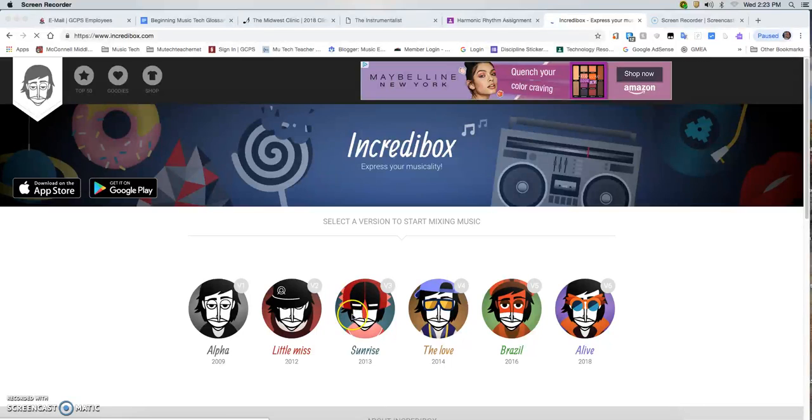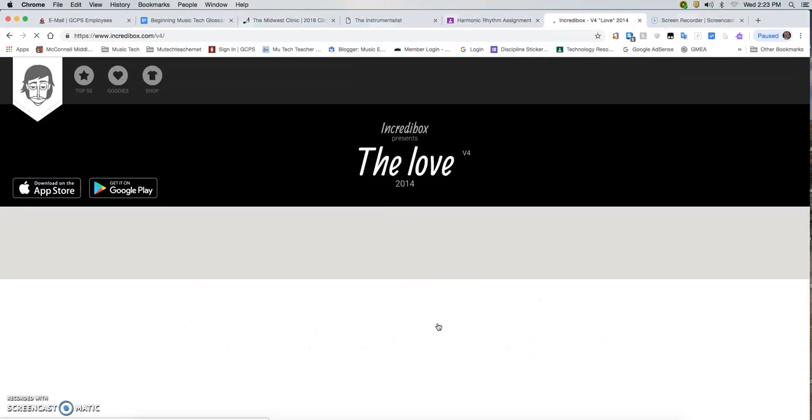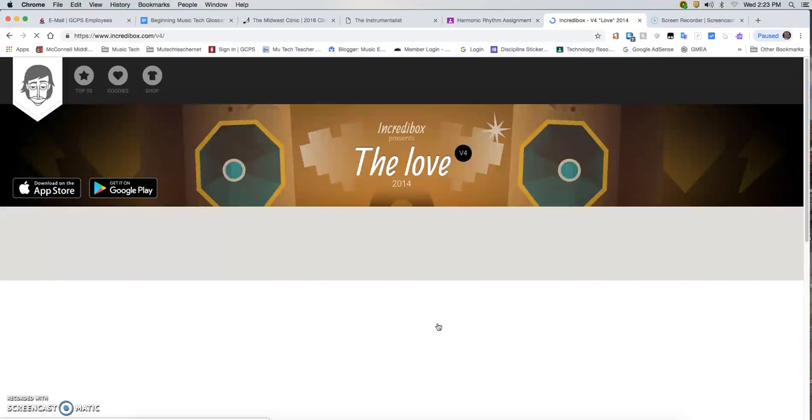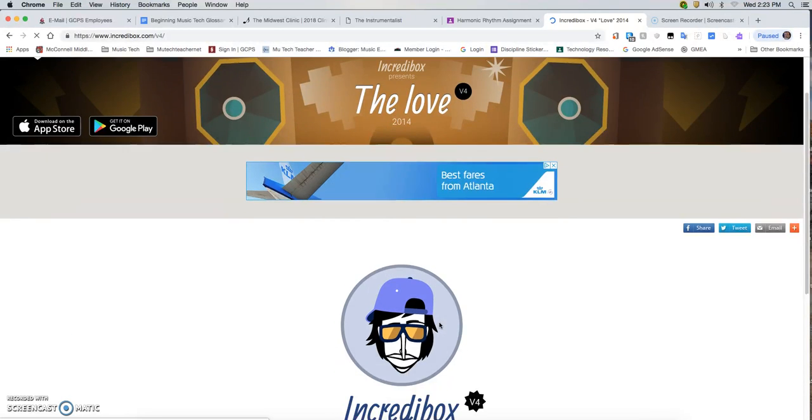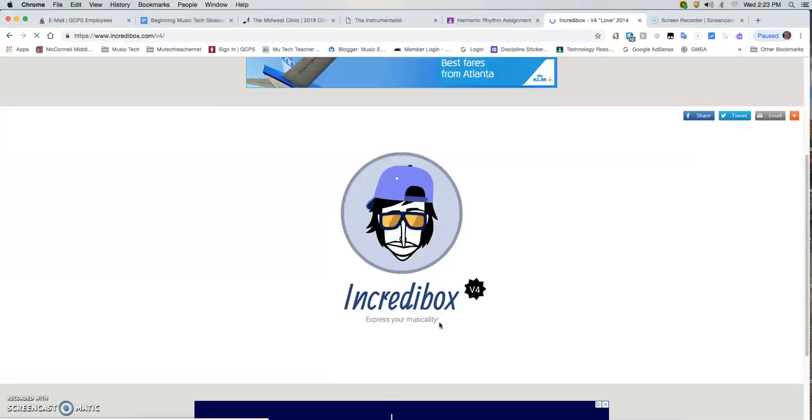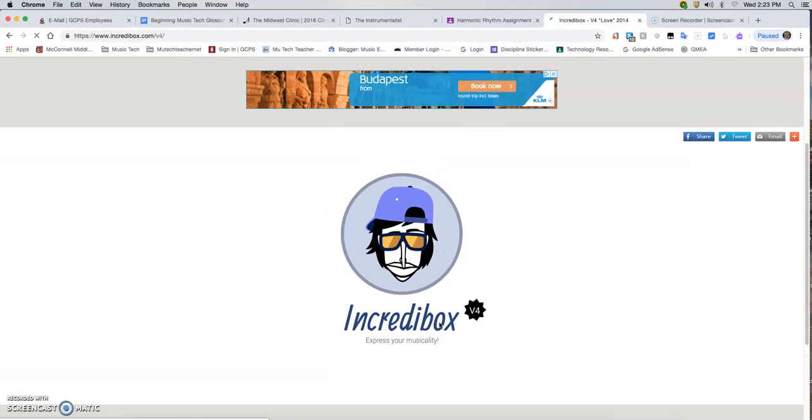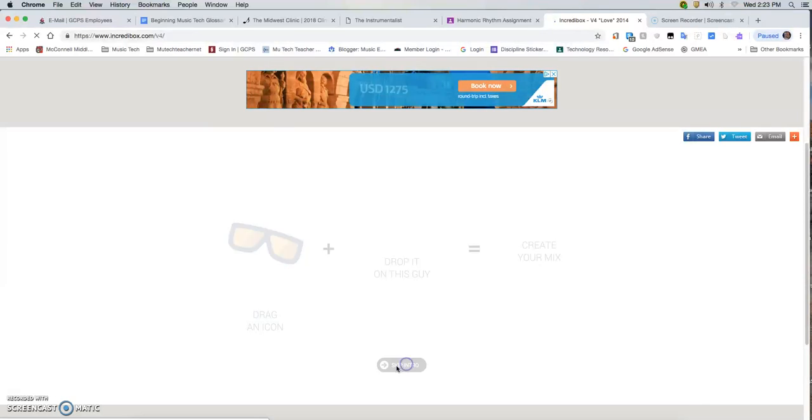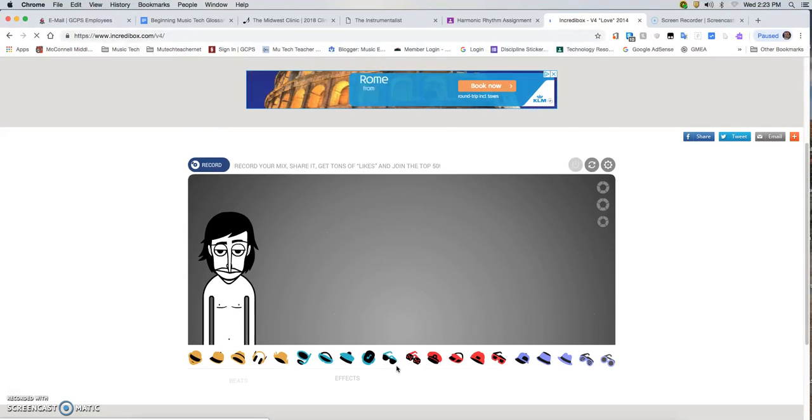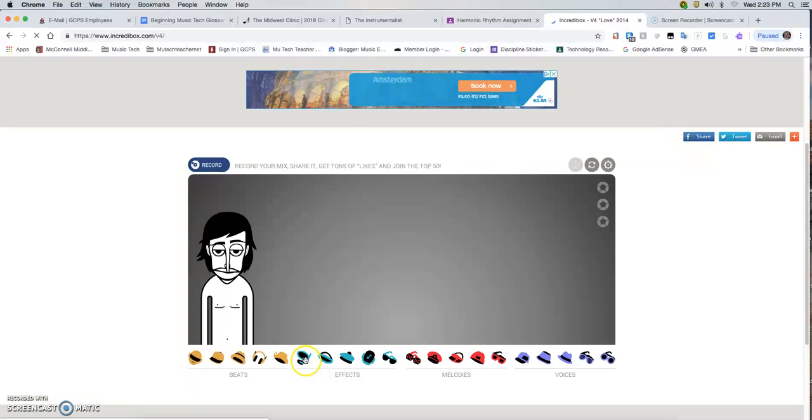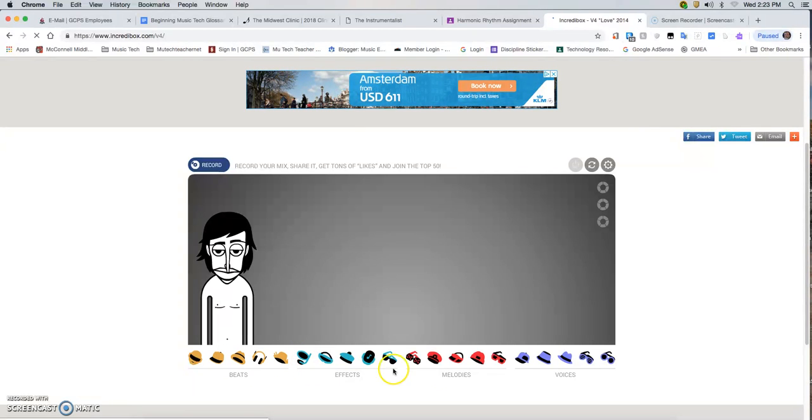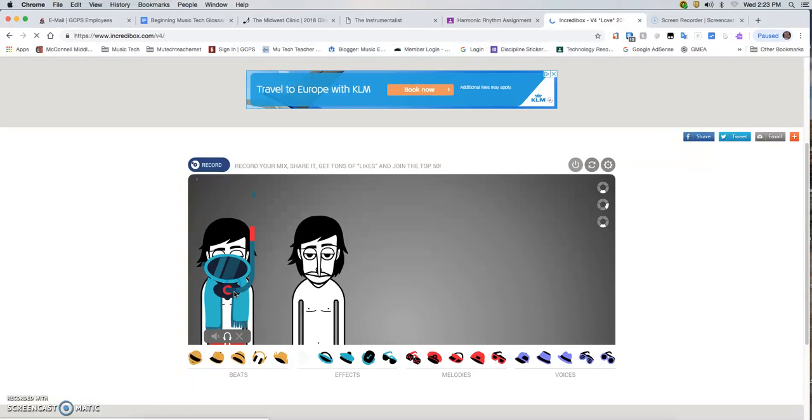I'm going to go with this one called The Love. That'll pull this up. Got to wait for it to load. I'm going to skip the intro.